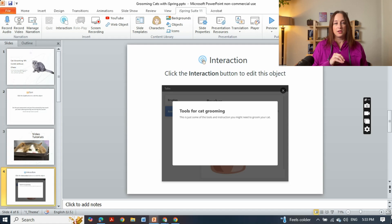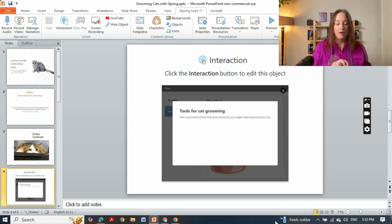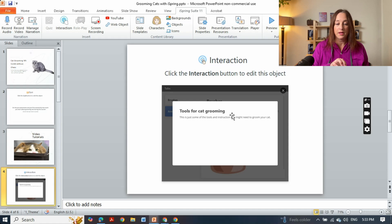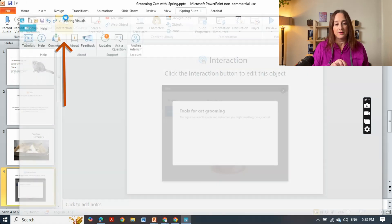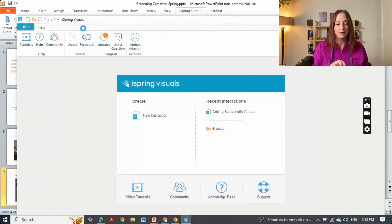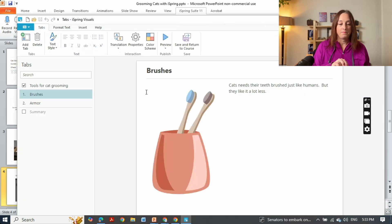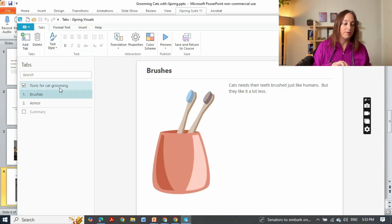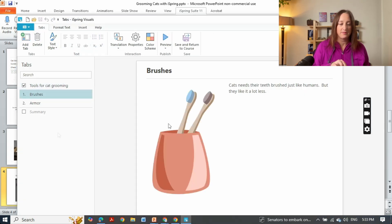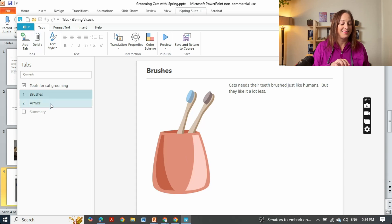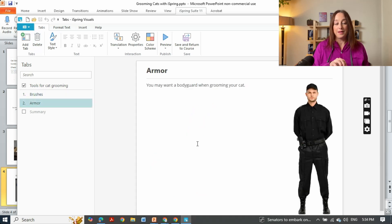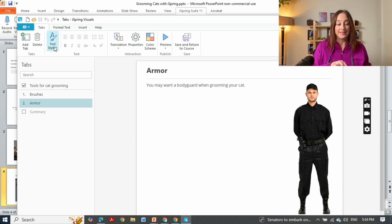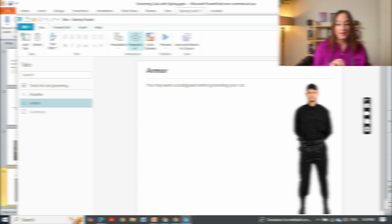Interactions give the learner control over what they're learning and how they learn it. I created interactive content here on tools for cat grooming and you just go up to this interaction button up here, click, and so I've got tools for cat grooming and two options of brushes and then kidding armor that you may need for your cat grooming and it's that simple.